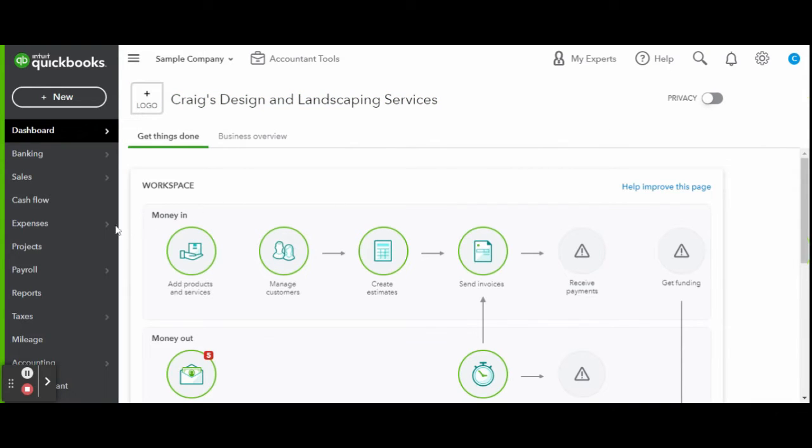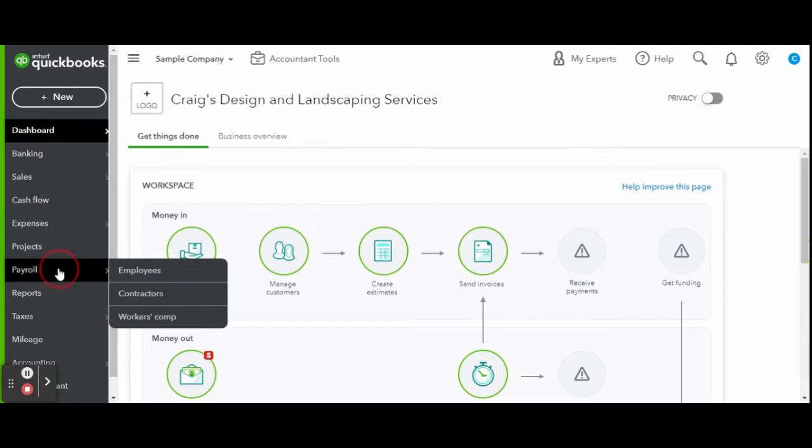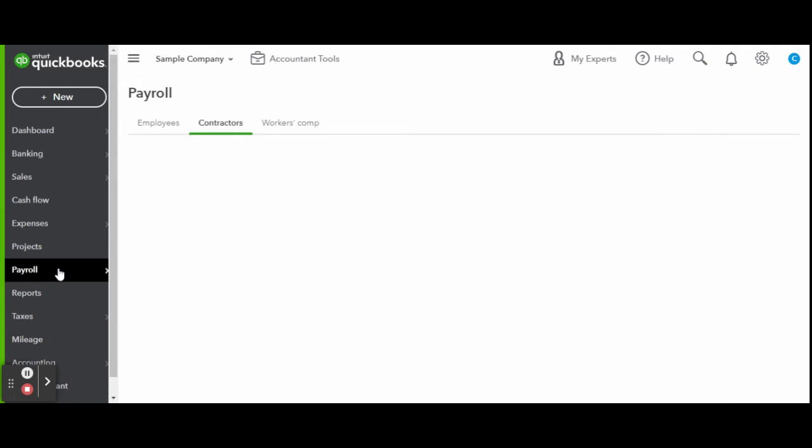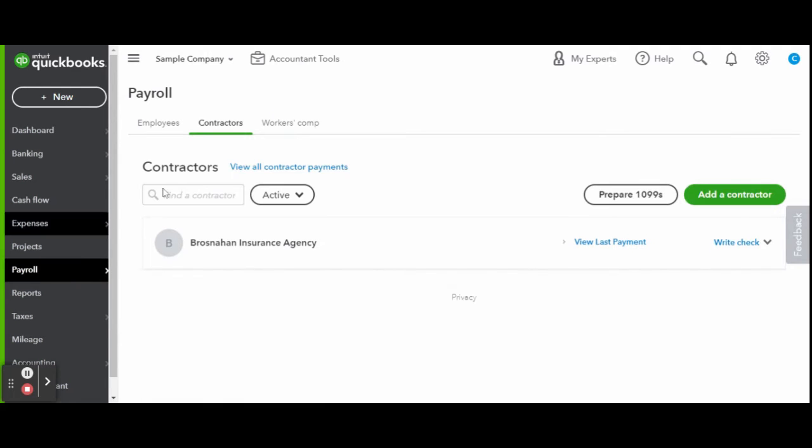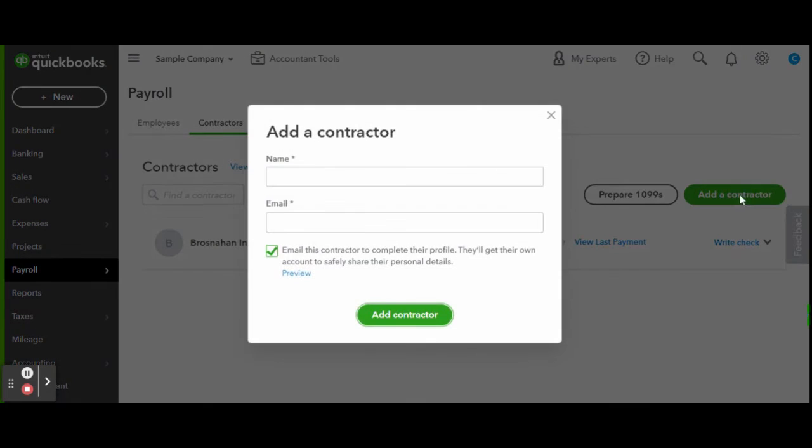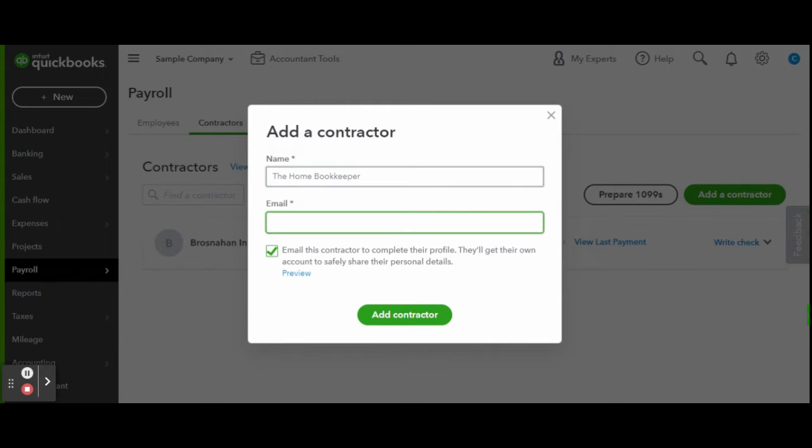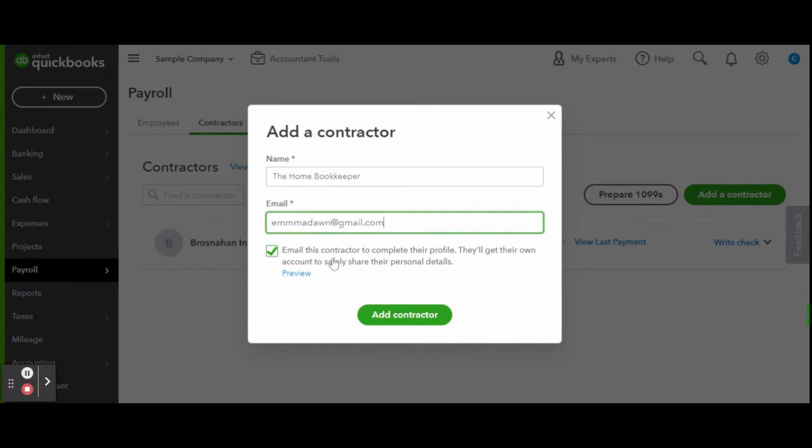First things first, we will head over to the payroll tab in the left hand side toolbar and click Contractors. Click the green add a contractor button. A new add a contractor window will appear. Enter in the contractor's full name and email address. The checkbox on the bottom alerts you that QuickBooks will send a link to the contractor's email where they can set up their own contractor profile. This will allow them to fill out compliance documents and register for direct deposit if they so choose.